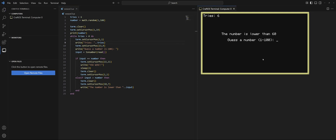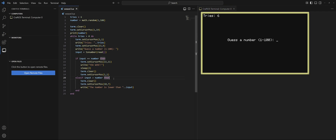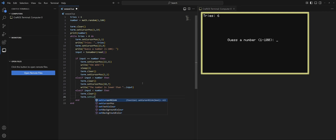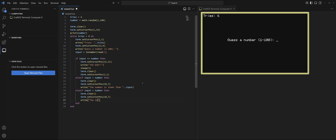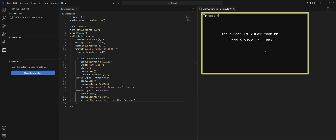Let's save and run it. We do 60 — there we go, 'Number is lower than 60.' We do 58 — you win! Those things are working. Now we need to handle when the user guesses too low. We'll do another else if: if input is less than number, then clear the screen, set the cursor position, and write 'The number is higher than.' Let's give that a shot — 50, 70, 66 — cool, that's working.